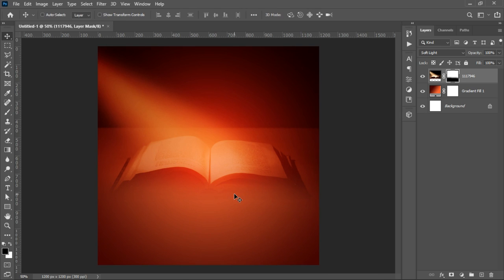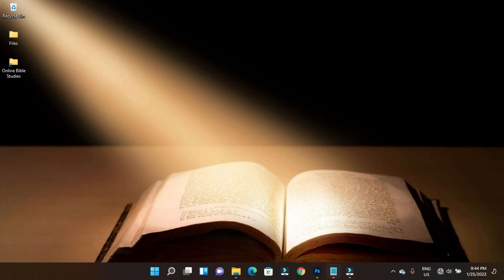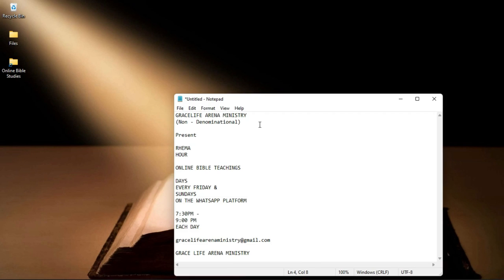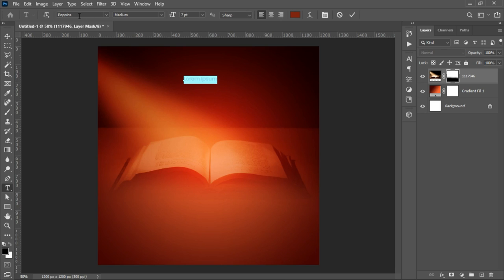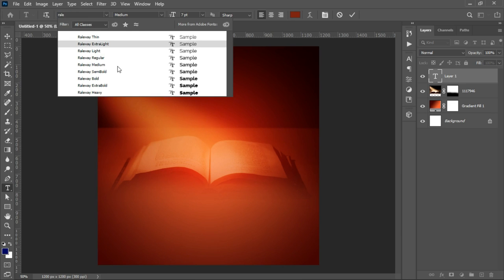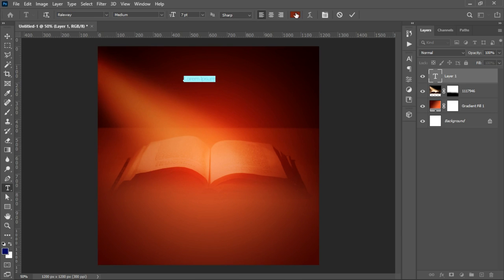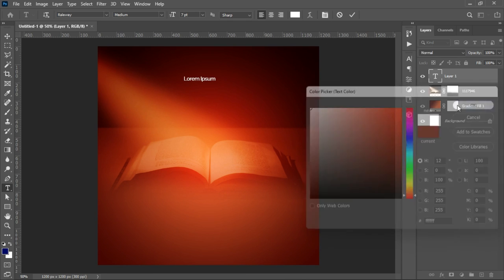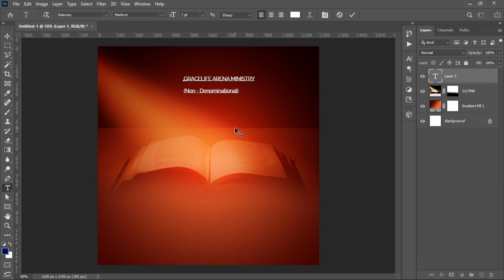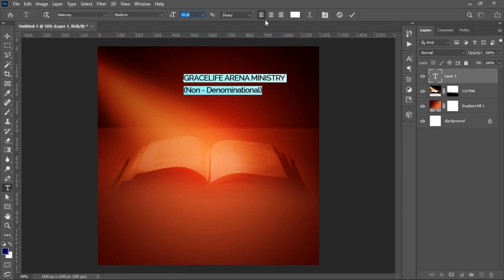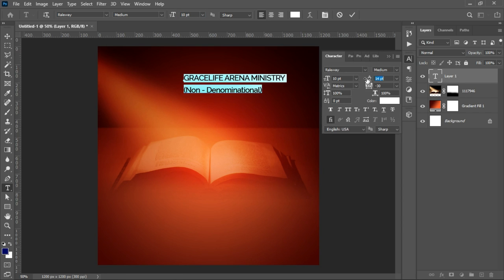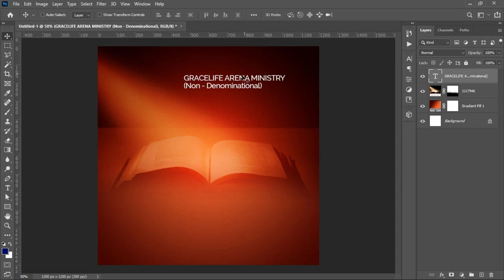Now we're going to add our text. I've already grouped a couple of text items. The first one is going to be the Grace Life Arena Ministry name. We'll use the Railway font — Railway Medium — make sure the color is set to white, and click OK. Paste the text, select it, open it up a little, toggle the character panel, and close it up. Something like that should be fine.